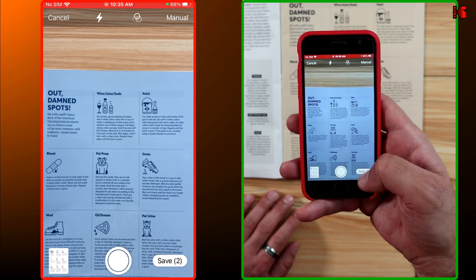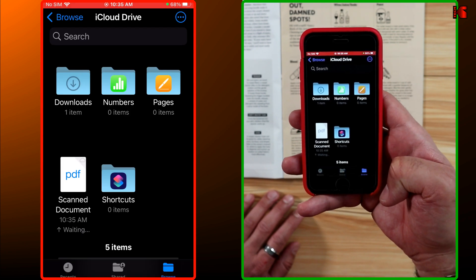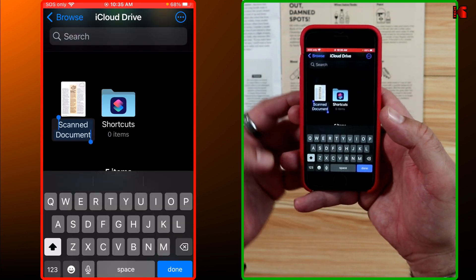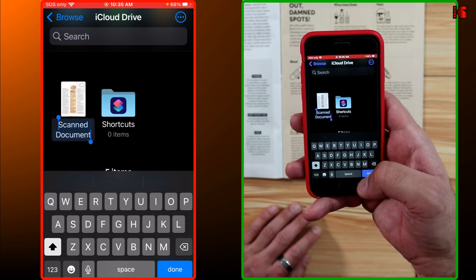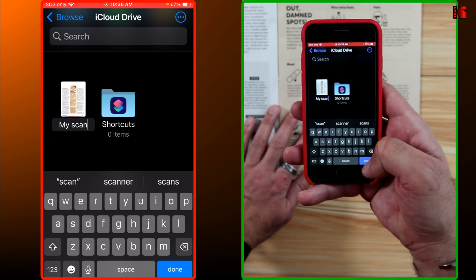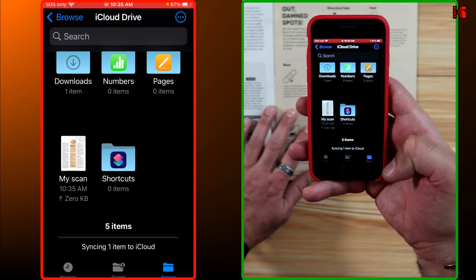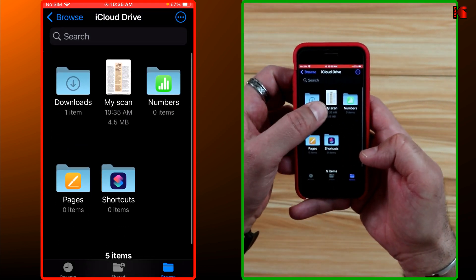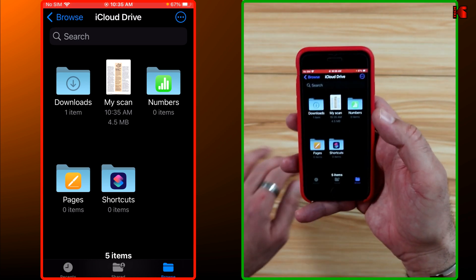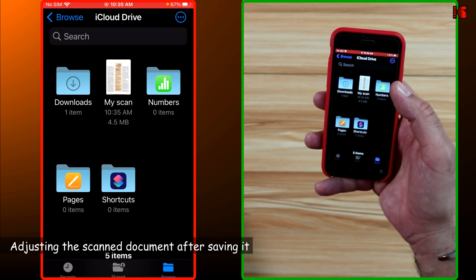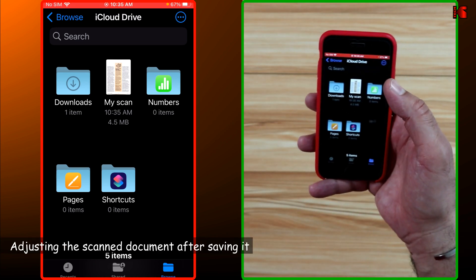Here I don't want to change anything, so let's tap on Save. You can rename the document — I'm going to rename it 'My Scan' — then tap on Done. The document is now saved as a PDF.